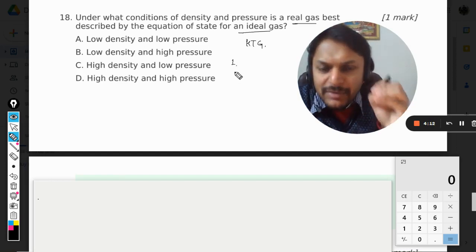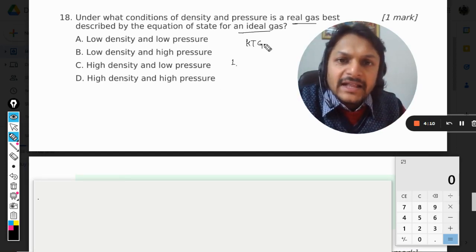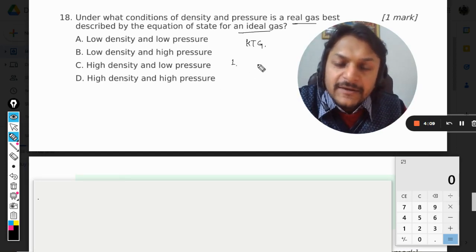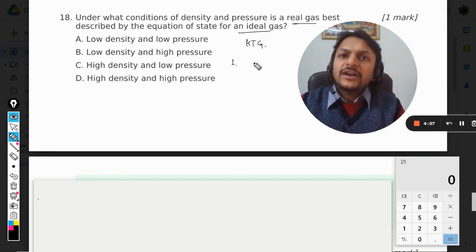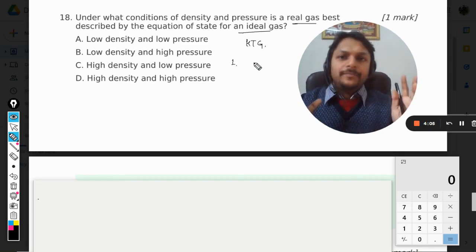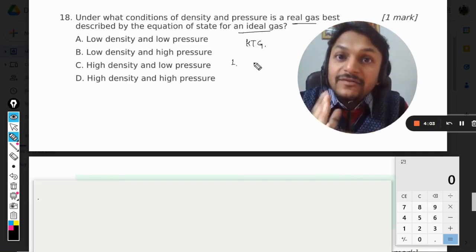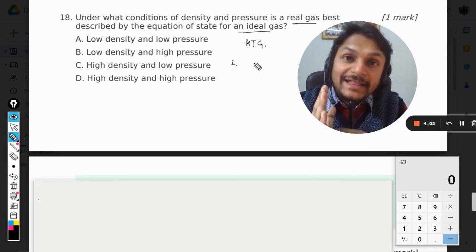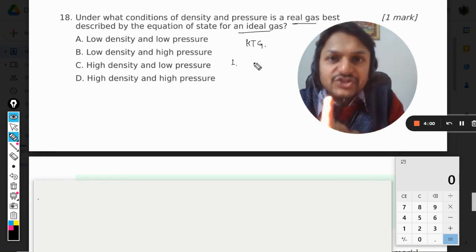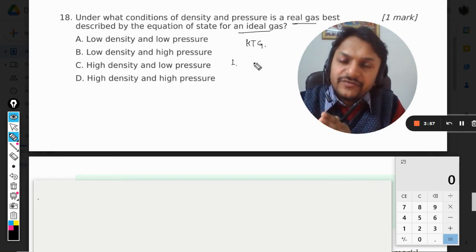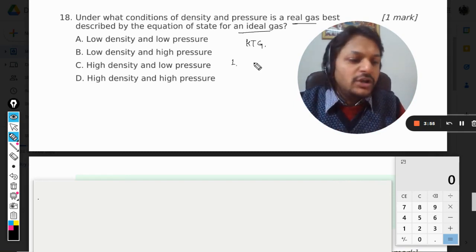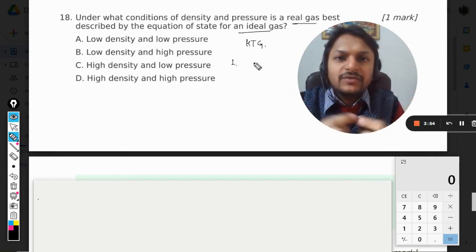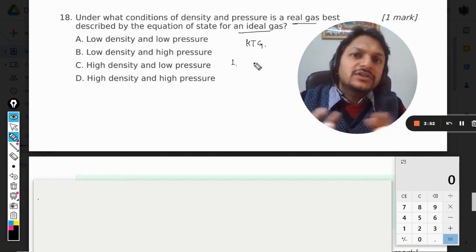That assumption is that the molecules are not colliding with each other. The molecules collide with the wall and that is the reason for the pressure on the wall, but there is a condition that the molecules are not colliding with each other.